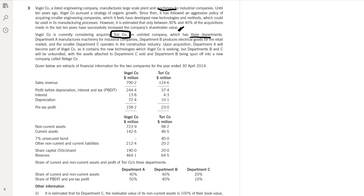Upon acquisition, Department A will become part of Vogel as it contains the new technology Vogel is seeking. Departments B and C will be unbundled — meaning separated from the rest of the business. The assets of Department C will be sold and Department B will be spun off into a new company. That step is called a spin-off.